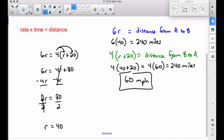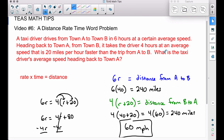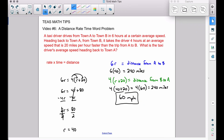Guessing and checking would work here too — you might try 20, 30, or 40 miles per hour — but when answers involve decimals or fractions, guessing becomes a nuisance. Setting up rate times time equals distance, writing two expressions, and equating the distances is the reliable approach. And remember: be careful to answer what's actually asked. The final answer was 60 miles per hour — the return speed — not 40. That's Tease Math Tips, video number six. Hope it helped!